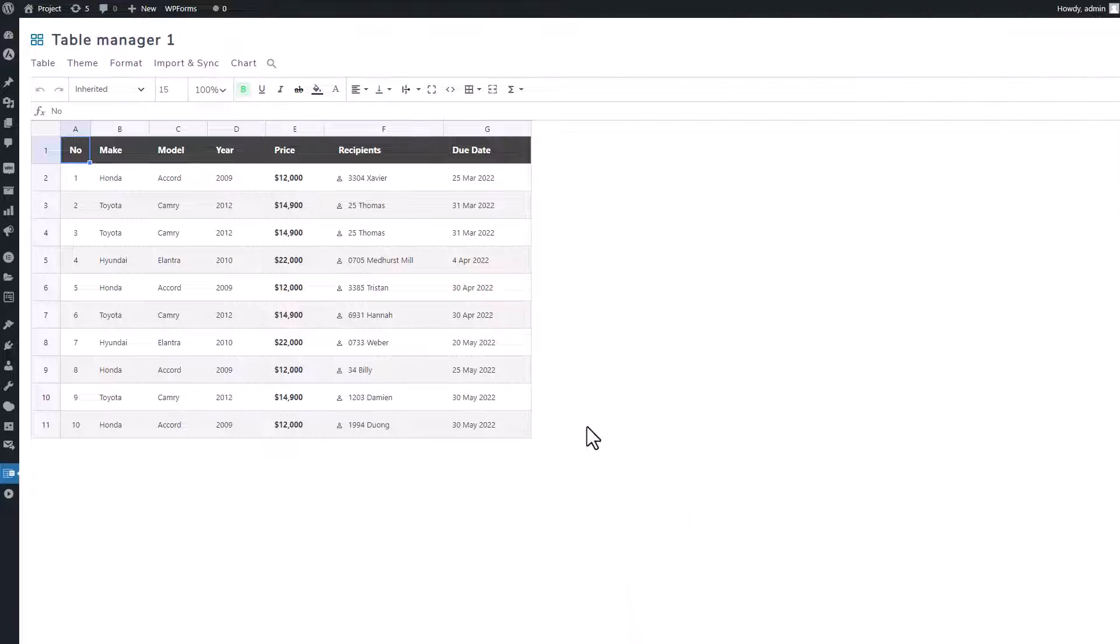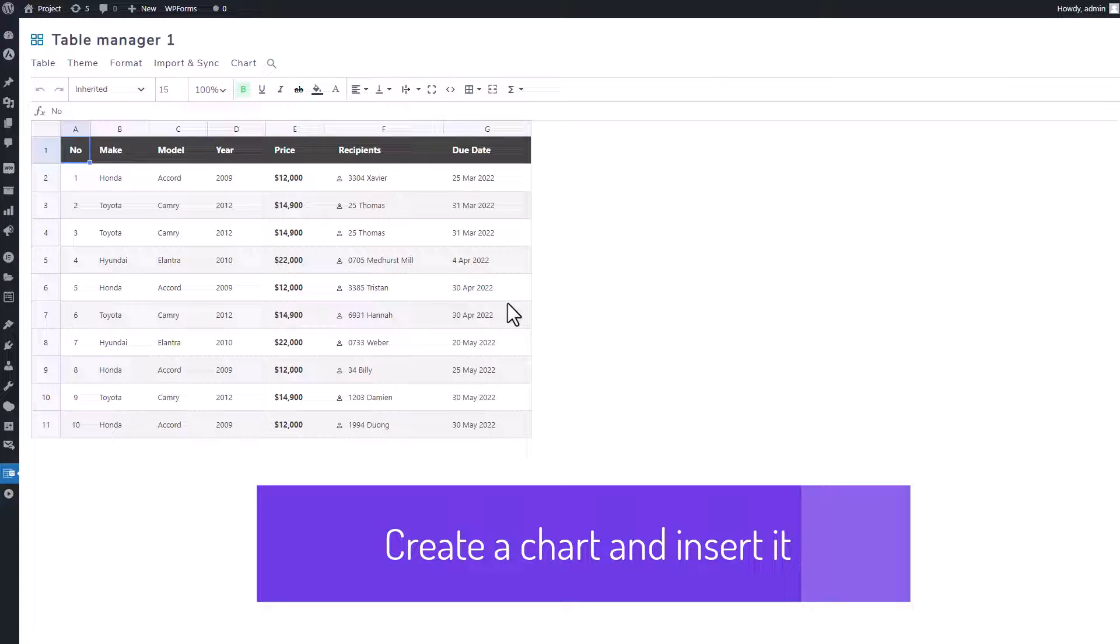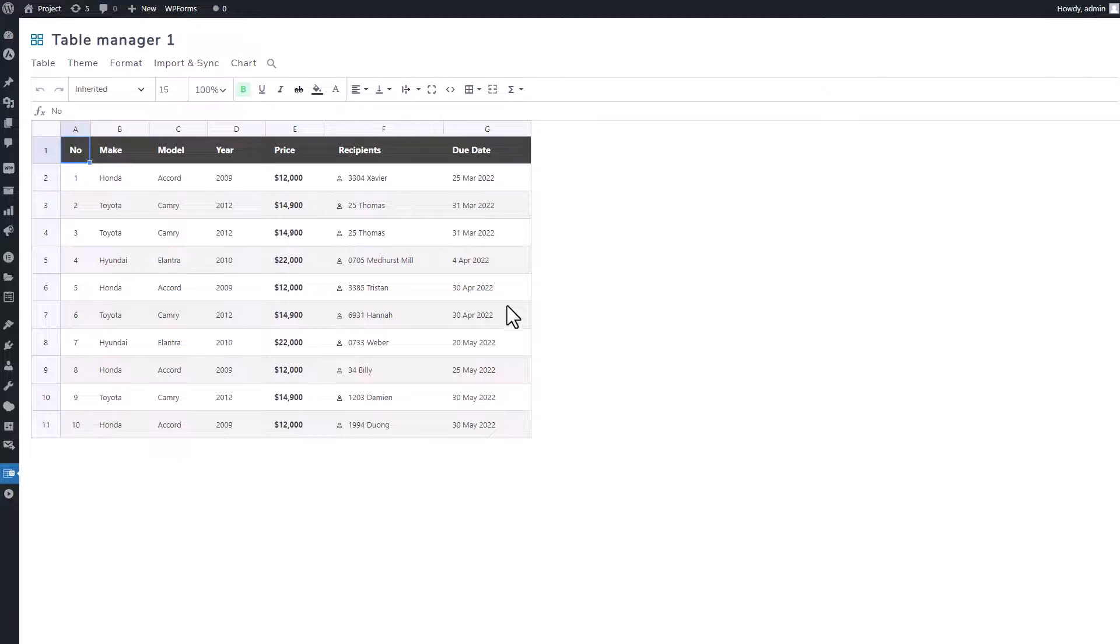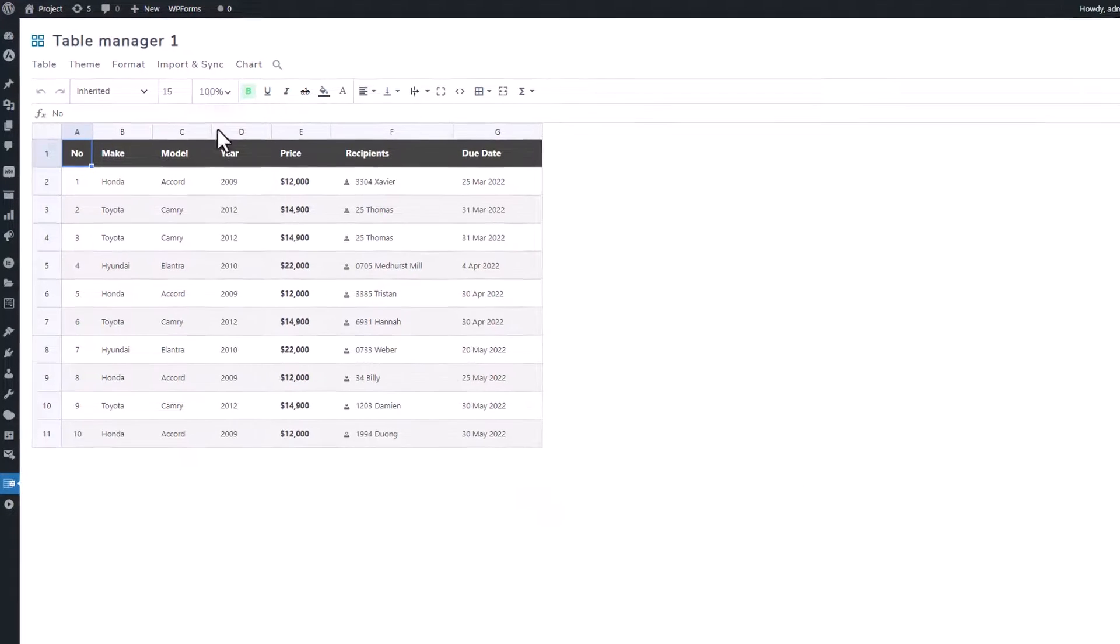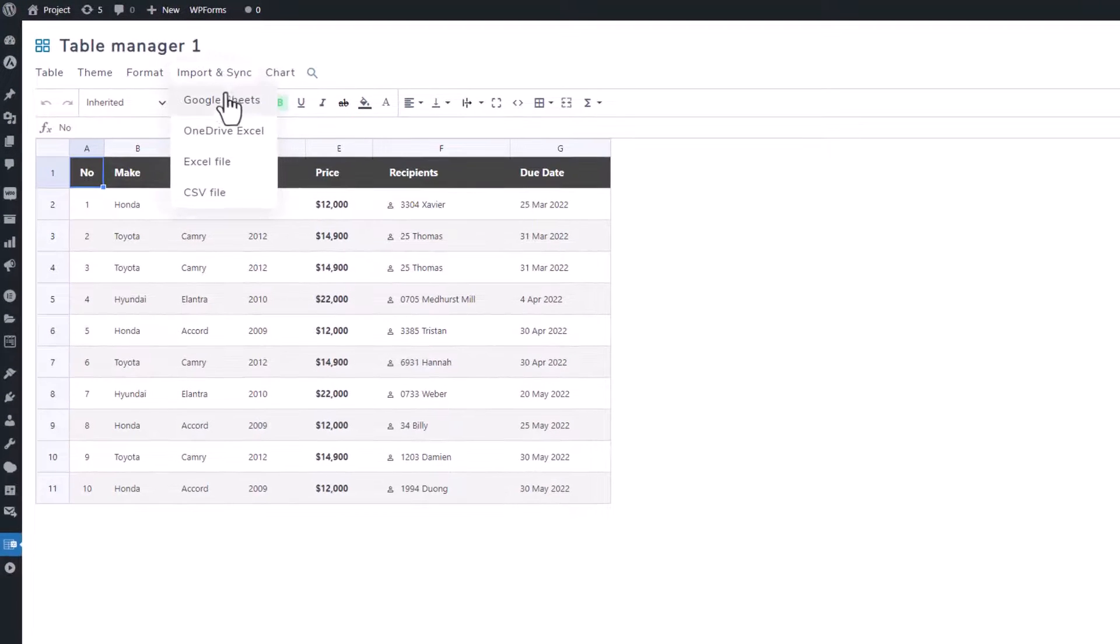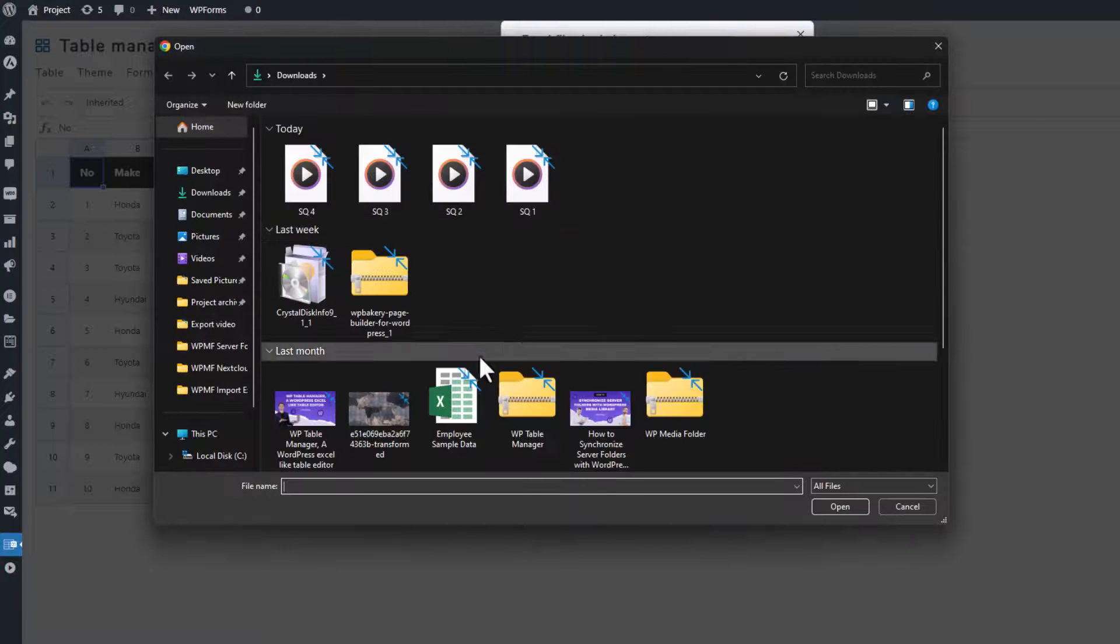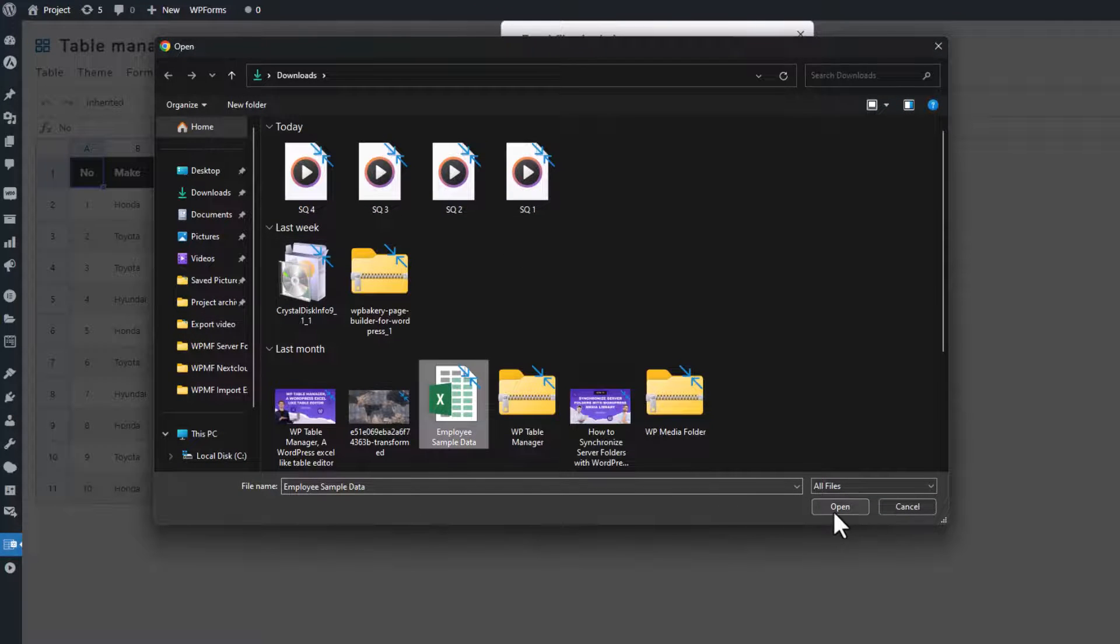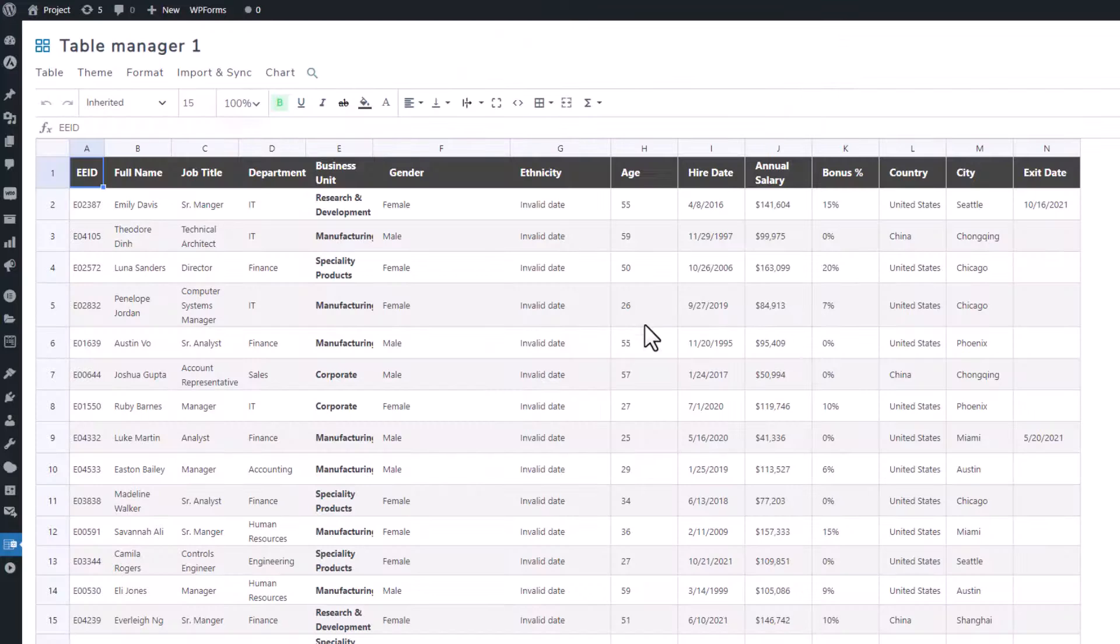If you have tables in other formats, like Microsoft Excel, Google Sheets, or OneDrive Excel, importing them into Table Manager is easy. Just hover your mouse over the Import and Sync tool and choose the file type you want to import. In this demonstration, I'll walk you through importing an Excel file and uploading it to my Table Manager.